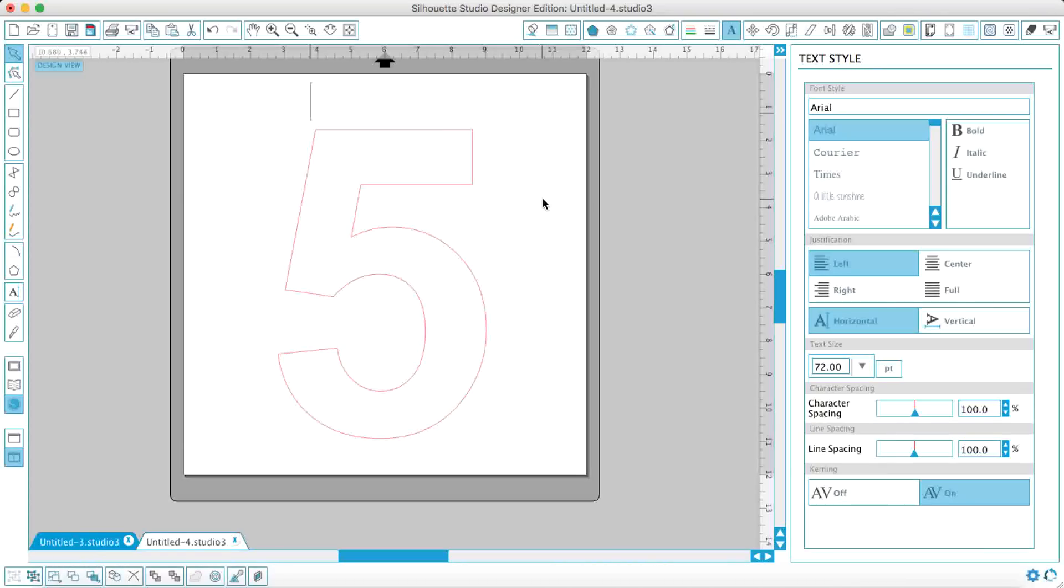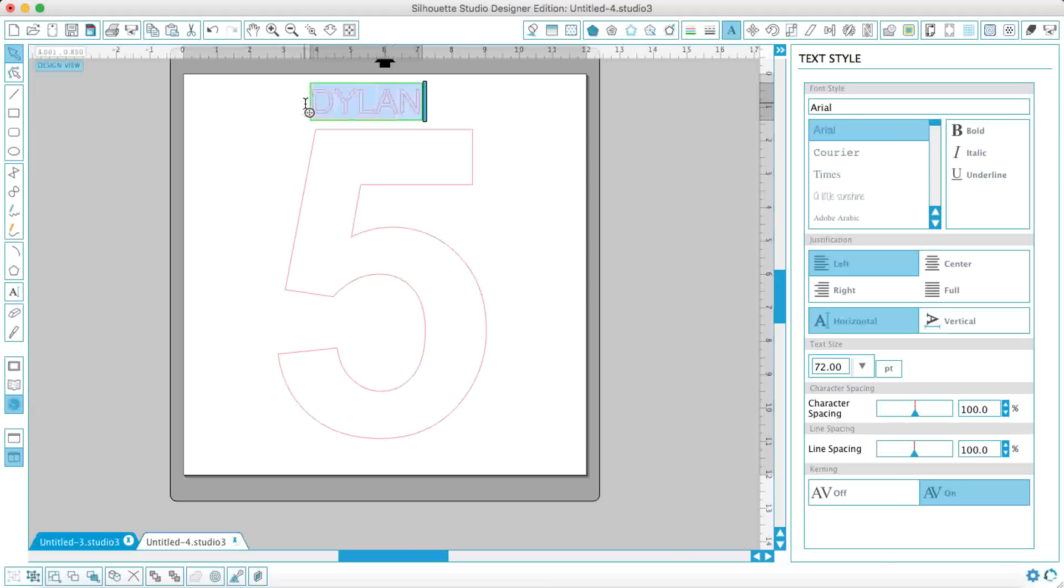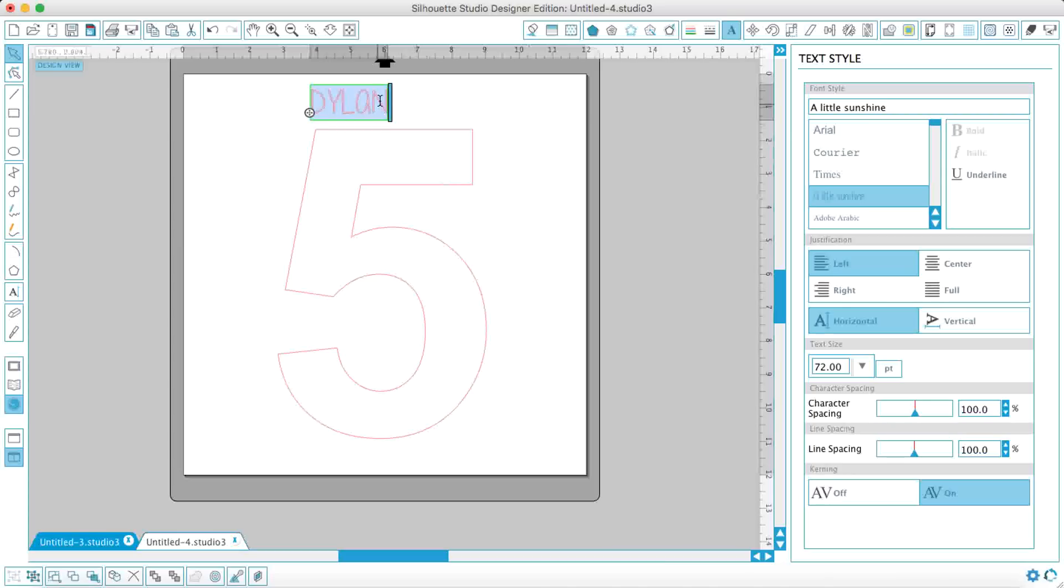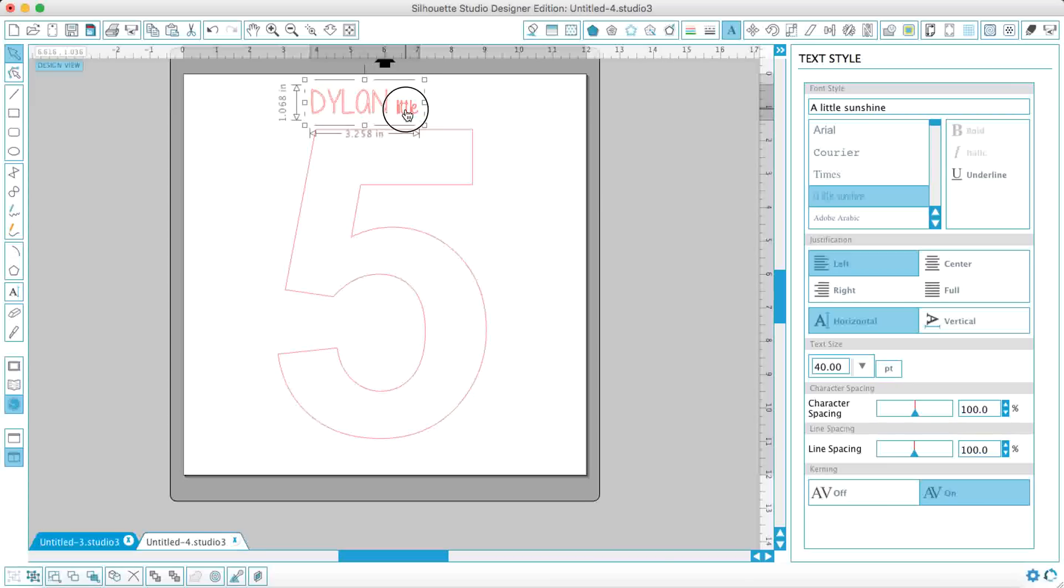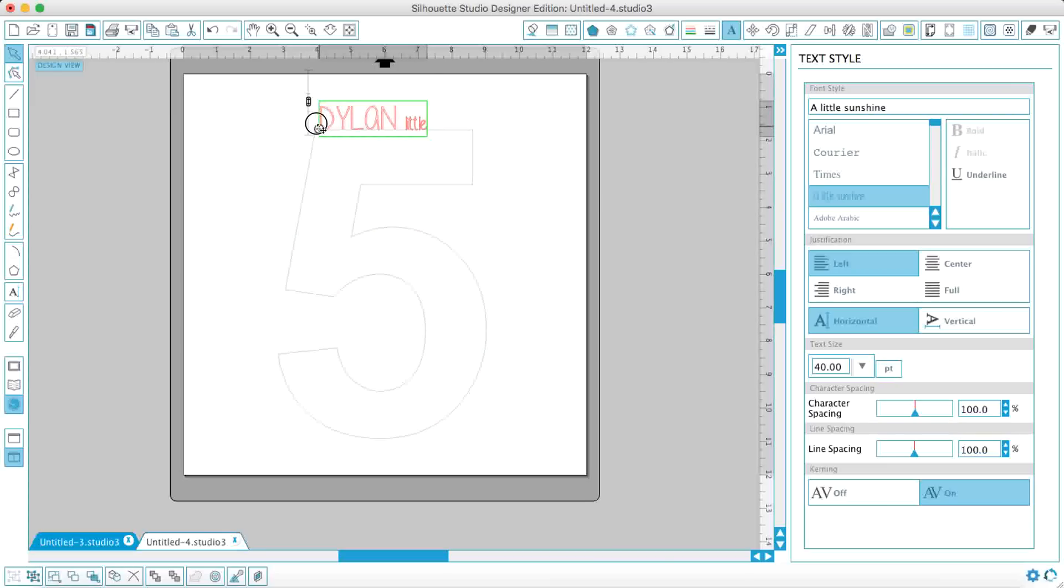So what I'm going to do is move this down here and start typing. So I'm going to type Dylan in big letters and I'm going to change the font to A Little Sunshine. And then I'm going to start typing and change the font size. So I want the word Dylan bigger than anything else.